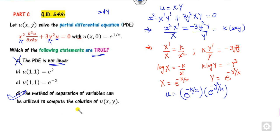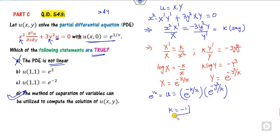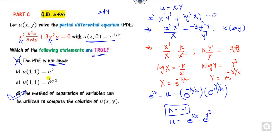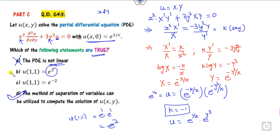Therefore u equals X times Y. Applying the initial condition u(x, 0): when y equals 0, e raised to power 0 is 1, giving e raised to power 1 over x. Solving for k gives k equals minus 1. Substituting back, u equals e raised to power (1/x) times e raised to power y cubed. Evaluating u(1, 1) gives e raised to power 1 times e raised to power 1, which equals e squared — so the answer is b and d.